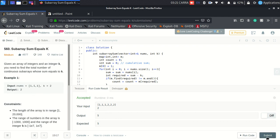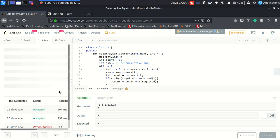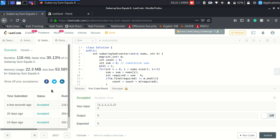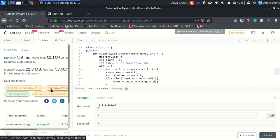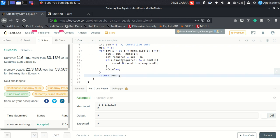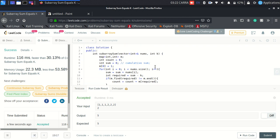It works — submission accepted. You can also use other data structures like an unordered map to make it a bit faster, or any hash table of your choice. That's all, thank you.